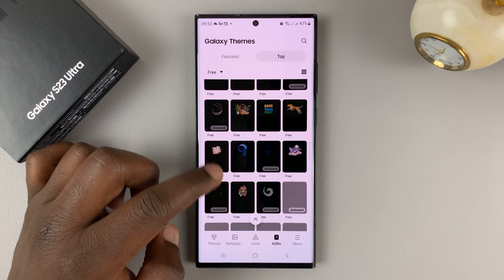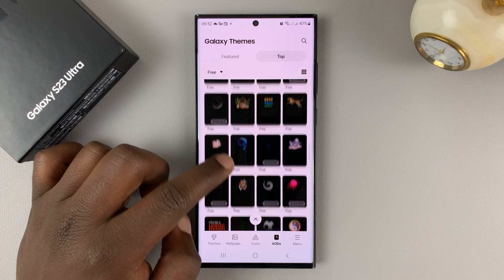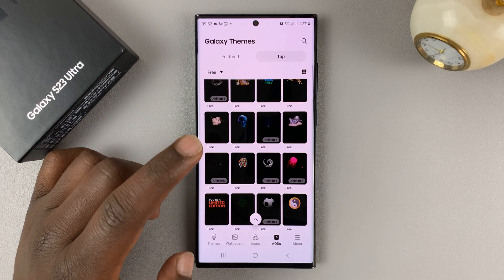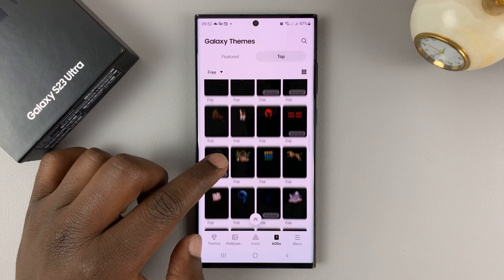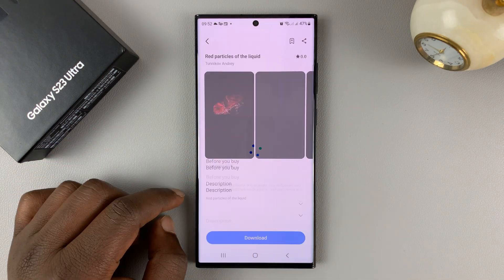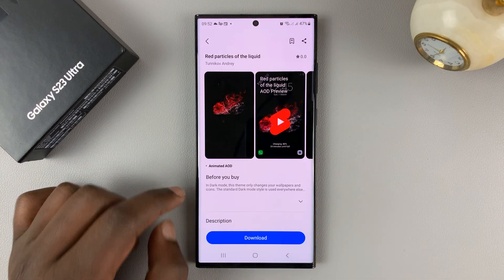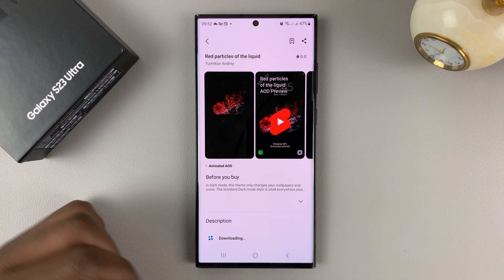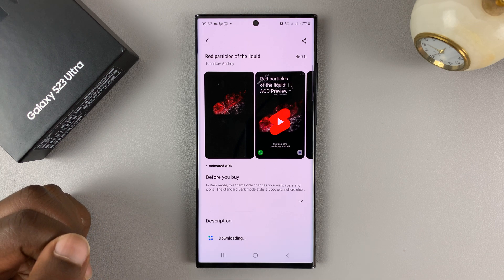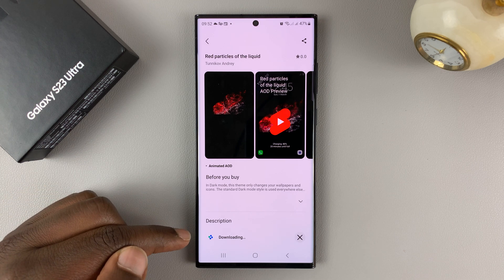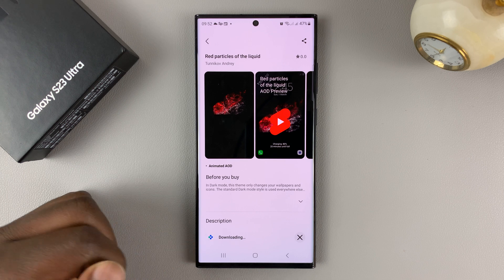You can choose from any of these always-on displays. So let me, for instance, choose this animated one. To install, all I need to do is tap on download and wait for it to get downloaded, as you can see.